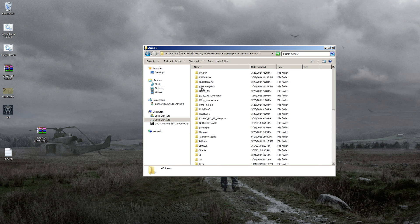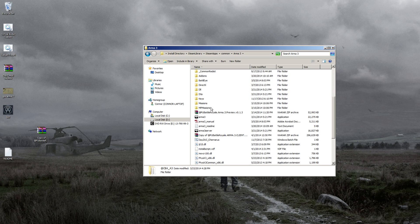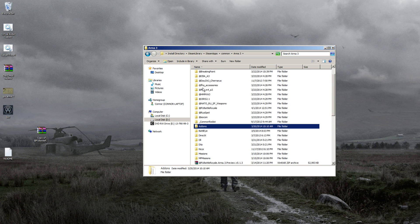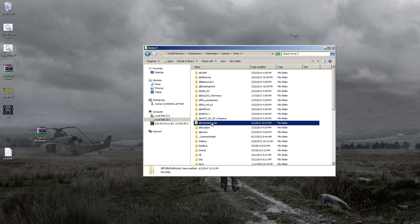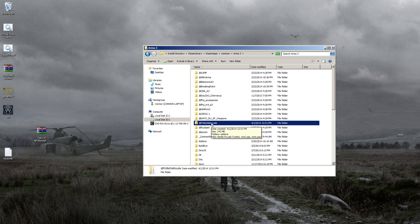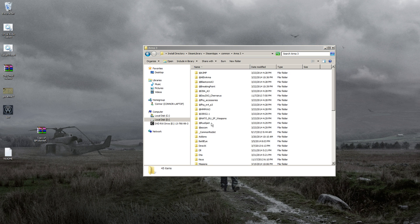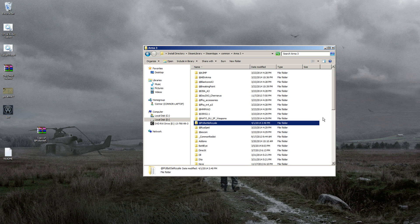In your Arma 3 folder, you'll have all your @ folders, BattleEye, add-ons, and such. If you have a previous version of Battle Royale, delete it, then paste in the new one. Right there, you can see we copied in the new PU Battle Royale.